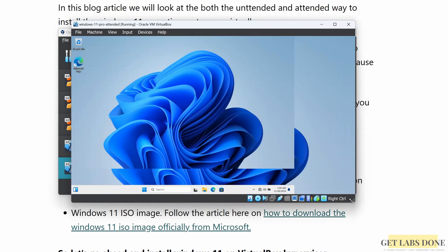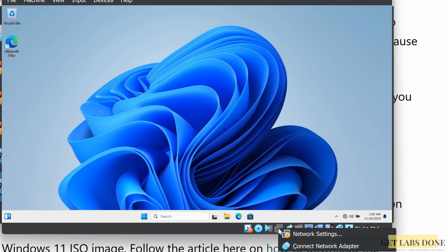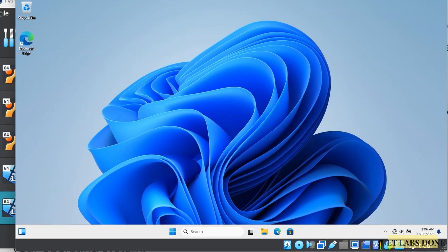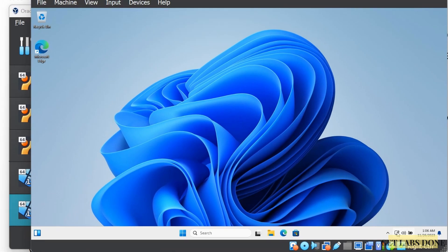Let's now connect Windows 11 to the internet. Right-click on the network icon in VirtualBox and click 'Connect Network Adapter'. After a few seconds, the internet is connected. You are now ready to use Windows 11 on VirtualBox. That's how you can install Windows 11 on VirtualBox step by step using the attended installation. I hope this was useful — I'll see you guys on the next one. Thanks for watching.